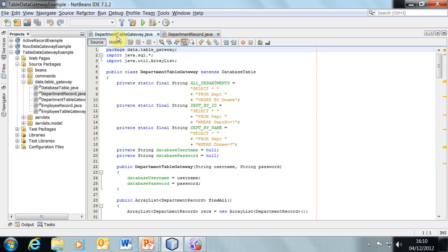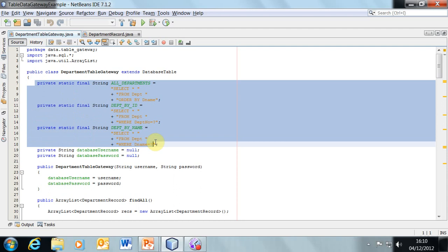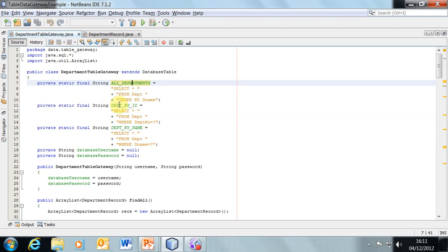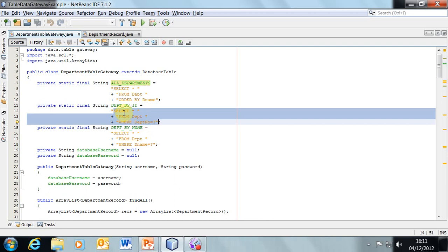What we have here is a concept you've seen before: static class-level variables — actually they're constants, they're finals — of type String, which embody the SQL statements that will be used by this class in interaction with the database. You can see we've got a select everything from the dept table ordered by dname — no parameterisation there. Then we've got some parameterisation because we want to select the department by ID, so we identify which department number we want to extract from the database.